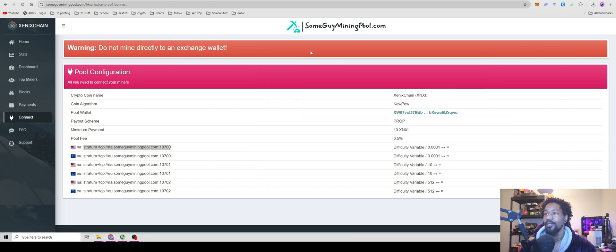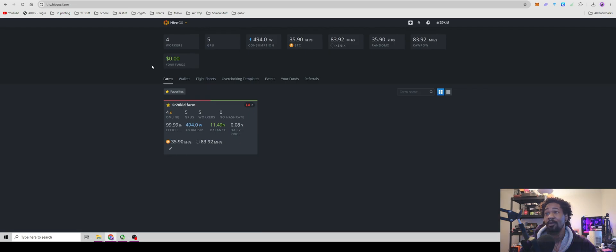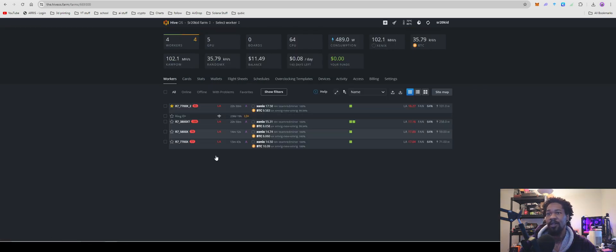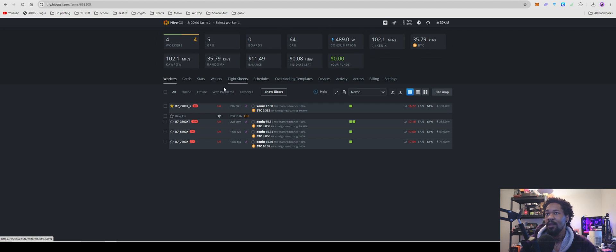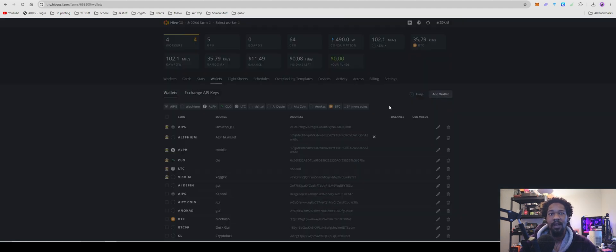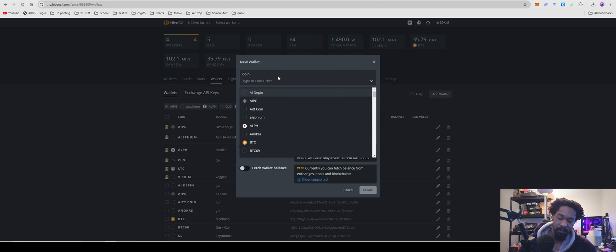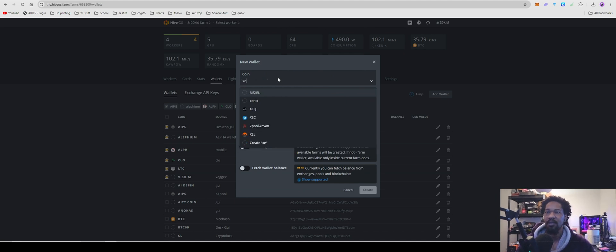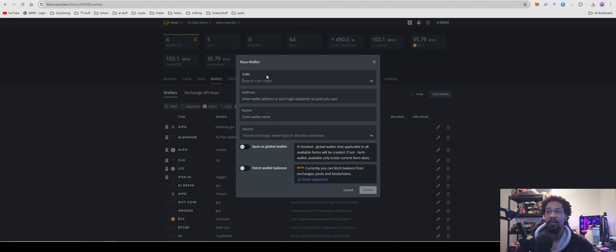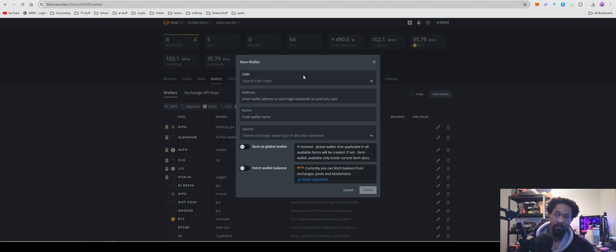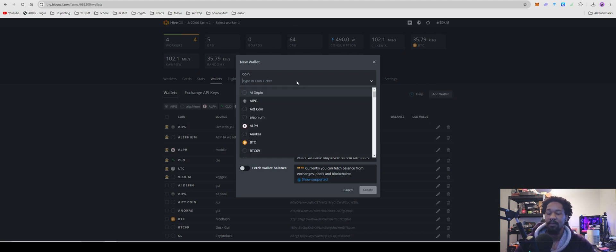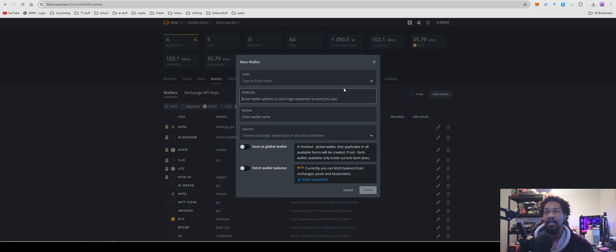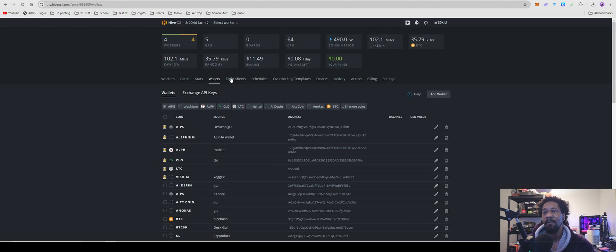Okay, so for you HiveOS people, just as easy, you're going to come over to your HiveOS, go into your farm. As you guys can see, I have a couple cards on it. We'll come over to our wallets, add wallet, call it XMXI, or Xenix, or whatever. Go ahead, type in your coin ticker, you're going to hit the custom one. Hit create, do all that. Go ahead, paste your address, name it, GUI, or whatever, then you're going to hit create.